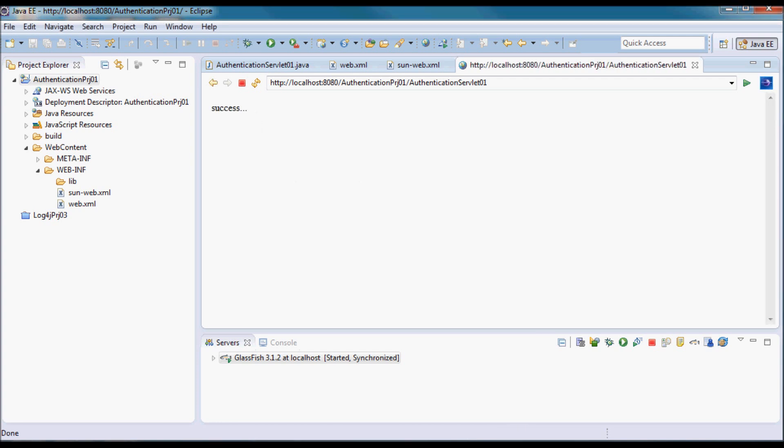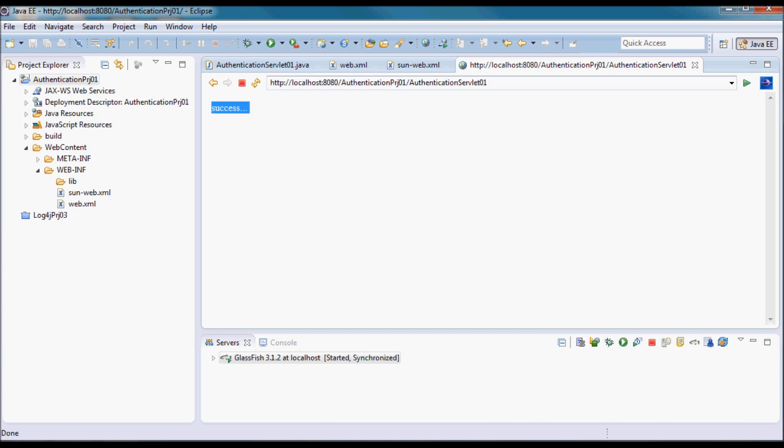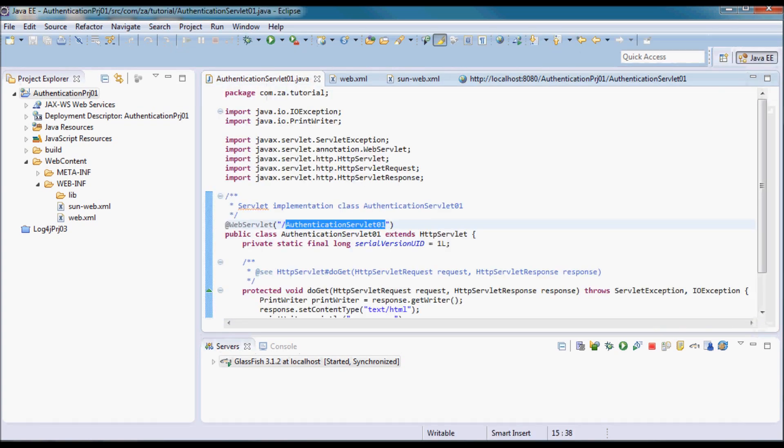Here we go. I'm able to access the servlet that just returned the string 'success'.